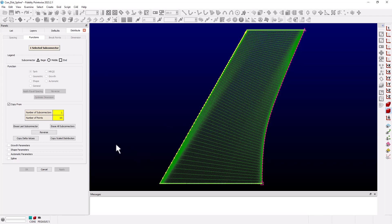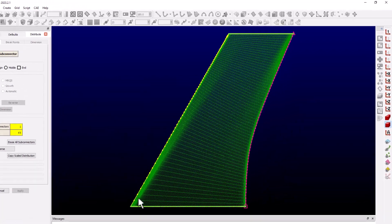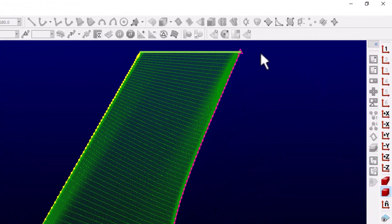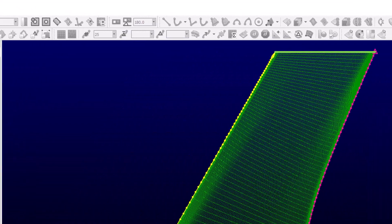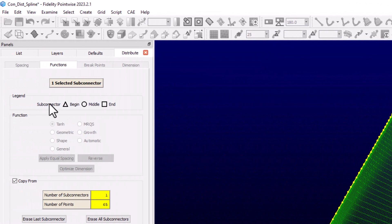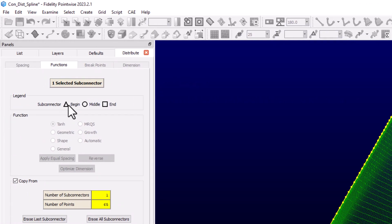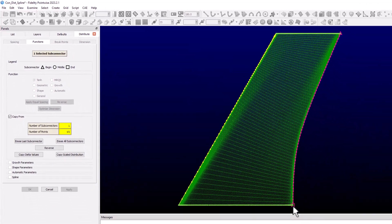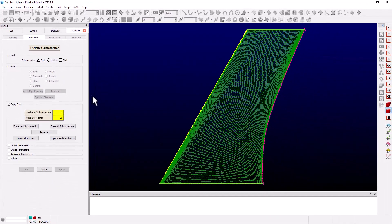One thing to notice is that the connector distribution has a direction. If we look at our trailing edge connector we see a triangle symbol at the tip which tells us this is at the beginning, and at the root there is a square indicating the end of the distribution.